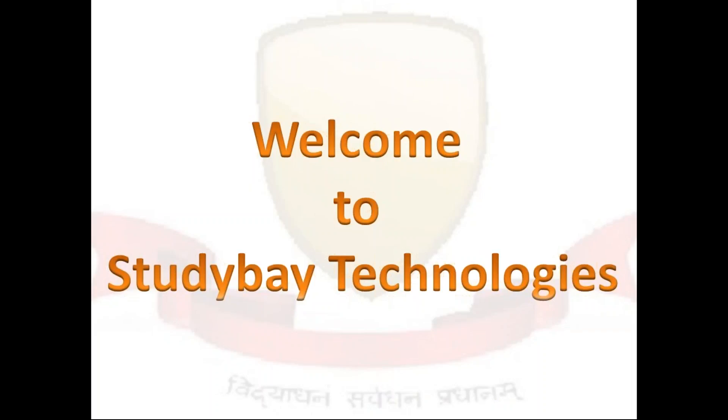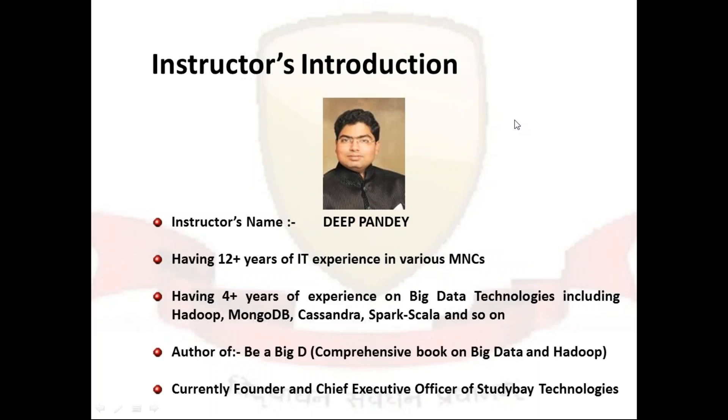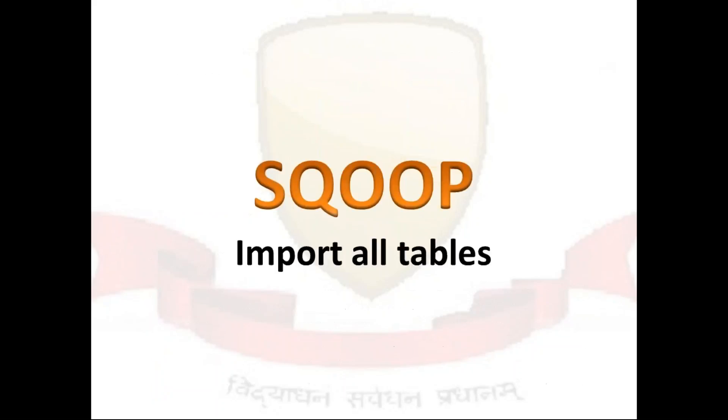Hello, welcome to Studybay Technologies. Before we go ahead, let me introduce myself. My name is Deep Pandey and I have around twelve plus years of IT experience and more than four years of experience on big data technologies including Hadoop, MongoDB, Cassandra, Spark, Scala and so on. Moreover, I'm an author of a book 'Be a Big D' which is a comprehensive book on big data and Hadoop. Currently I'm serving as founder and Chief Executive Officer of Studybay Technologies Private Limited.